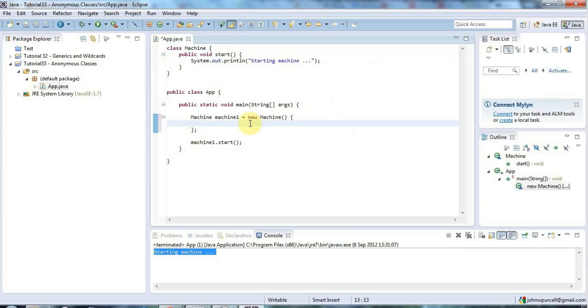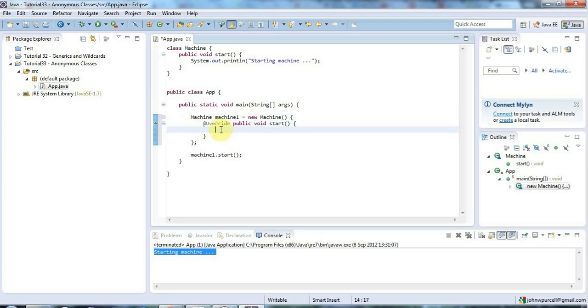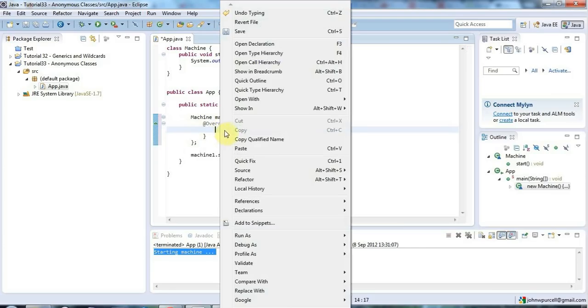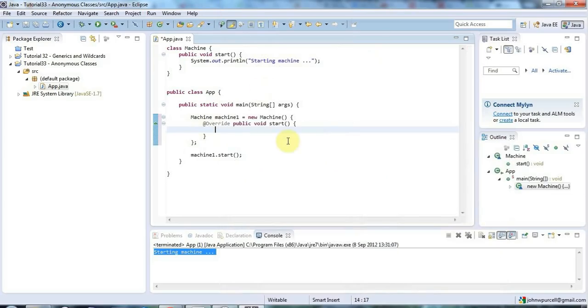And in this space here I can actually override methods. So I can say for example public let's have an override annotation just to double check that I am overriding the right method. I can say here override public void start. Or I can use a shortcut in Eclipse here and just right click and go to source override implement methods that would also work. And then here I can supply a new implementation. So I can say let's say camera snapping.